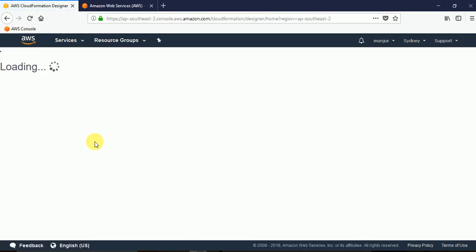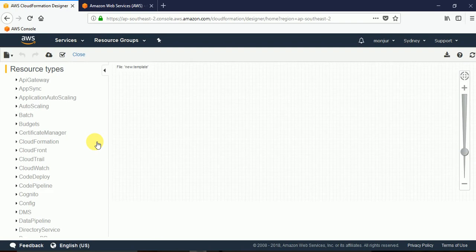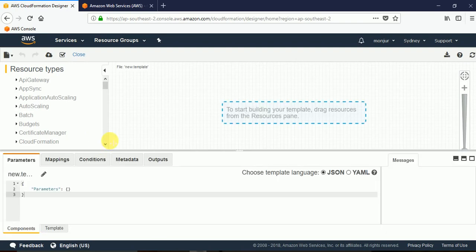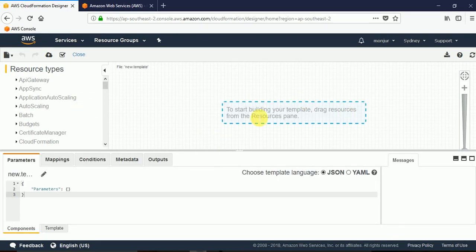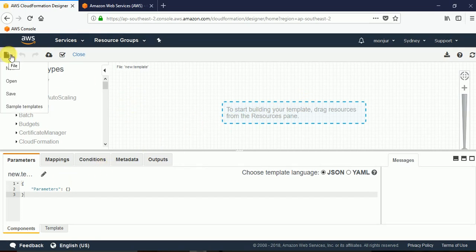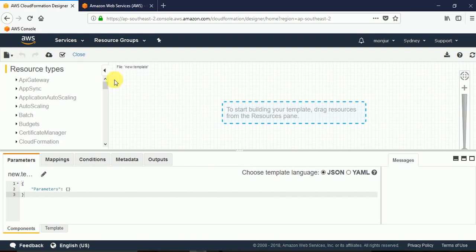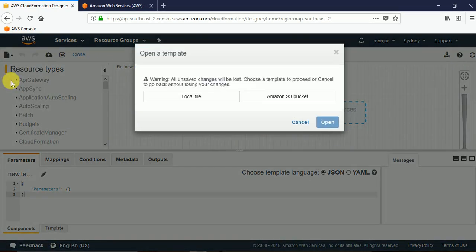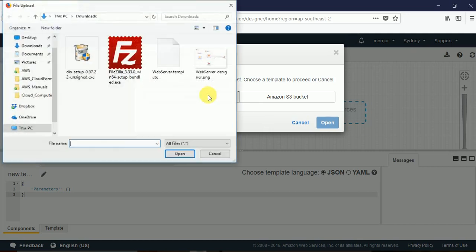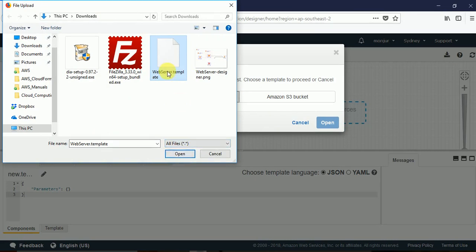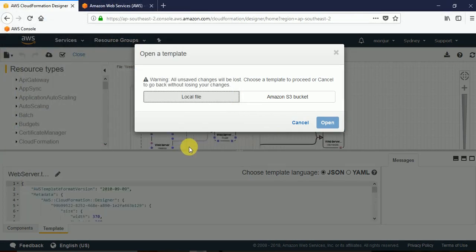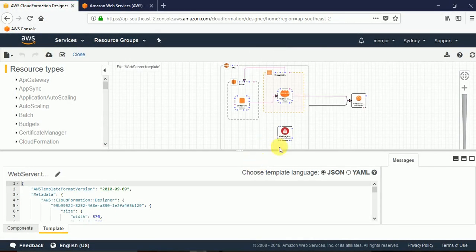We previously created a template and visually created a template where we added resources and saved it. So instead of creating a new template now we will load that one. We open from this icon, we hit on open. We saved it locally in my download folder which is here. I'll just select that one and open that file. And you see the file that we created in previous tutorial video is here.